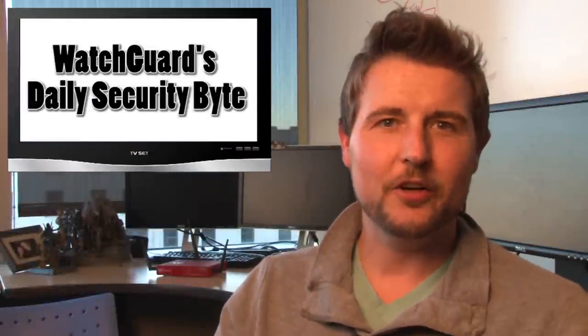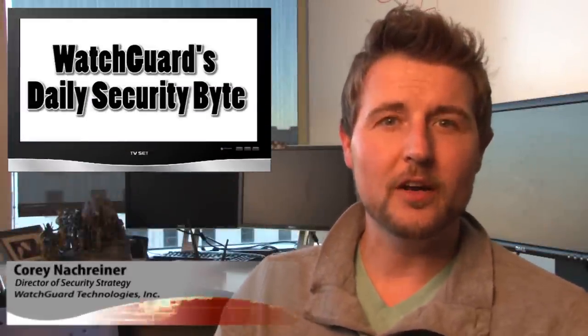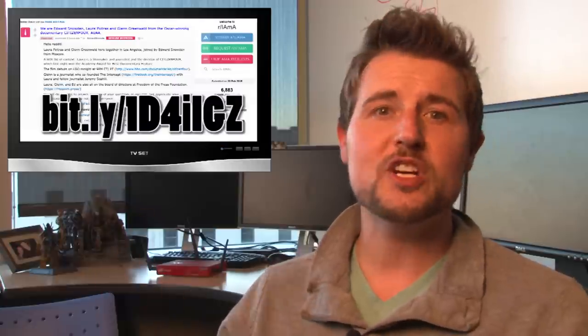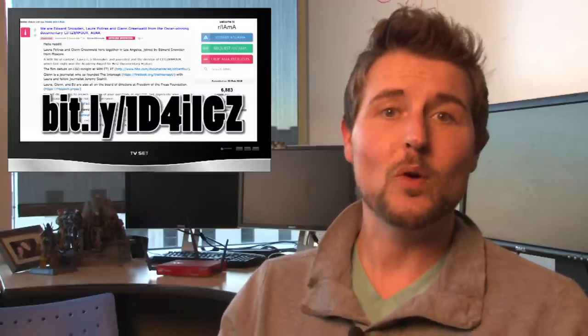Welcome to WatchGuard's Daily Security Byte. I'm your host, Corey Knockreiner. For today's story, I'm going to do something different and just recommend you check out Edward Snowden's Reddit AMA.